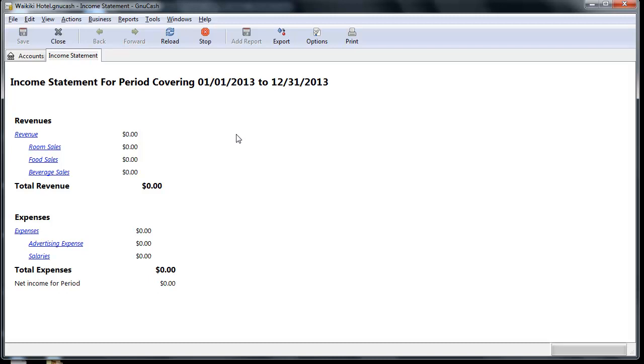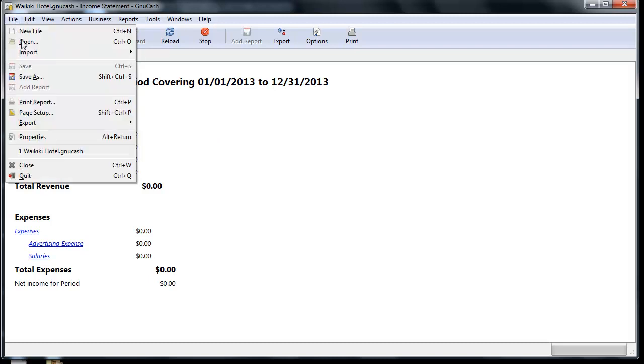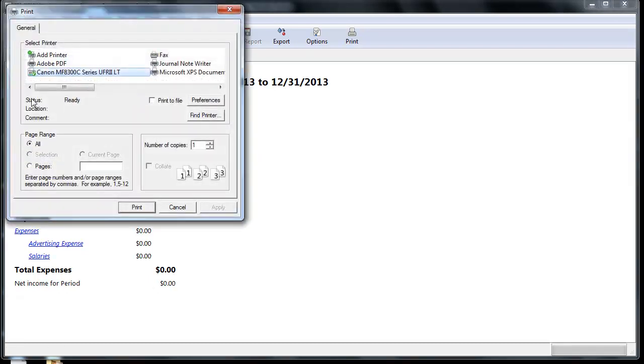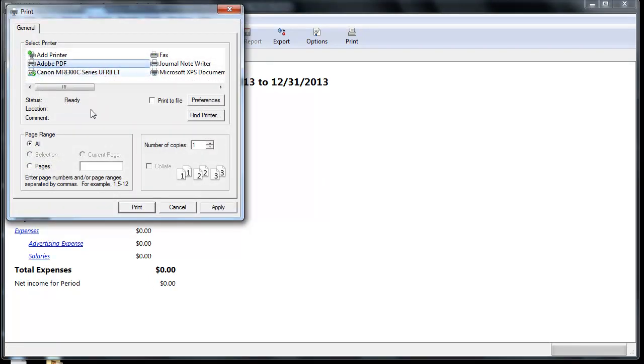If you're using GNU Cache on a PC and need to print a report, simply go to File, Print Report, and from your printer options, select Adobe PDF.